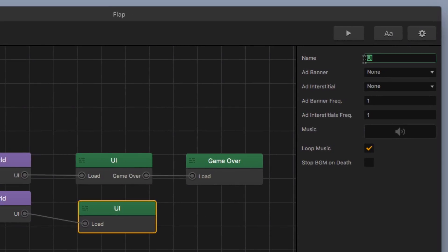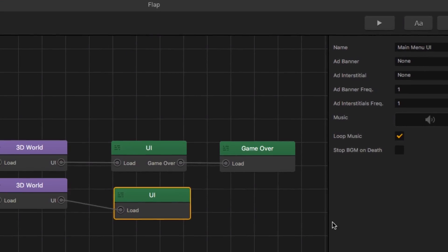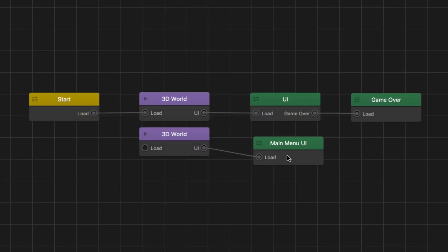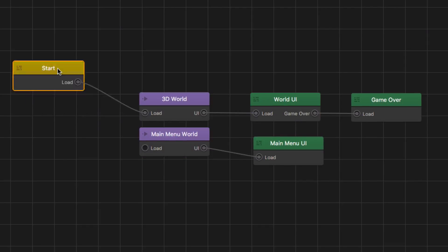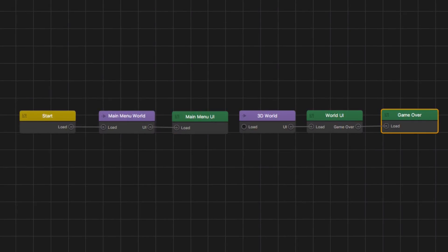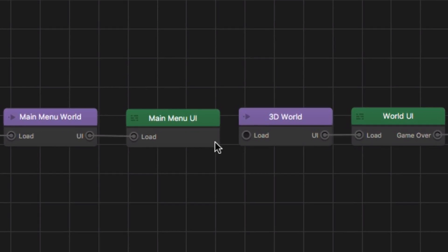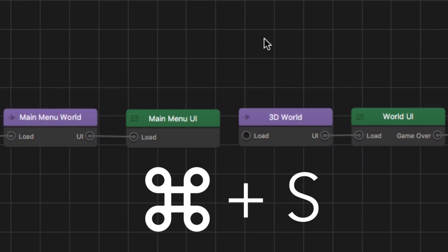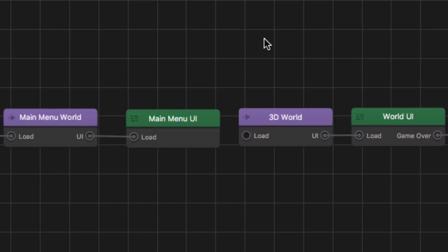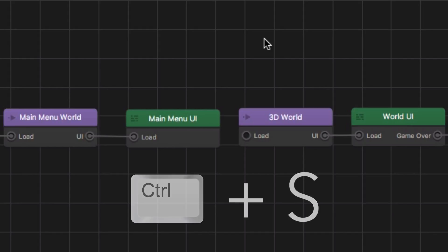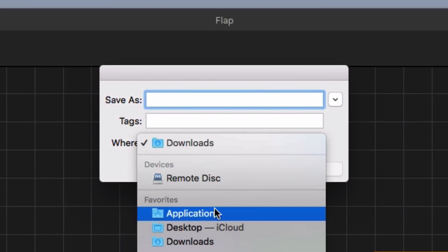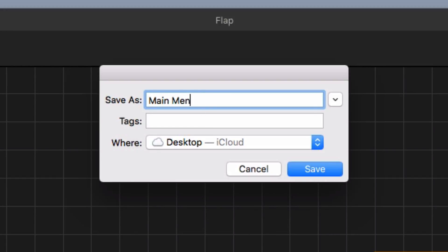I'm going to select the UI and rename it 'Main Menu UI'. I'll rename all of these and move them around to make them nice and neat. We've got one problem — we need to hook up a play button to our 3D world, which we'll do in just a second. But first, if you're using a Mac hit Command S to save, and if you're using Windows hit Control S. I'm going to save this to my desktop and call it 'Main Menu Example'.